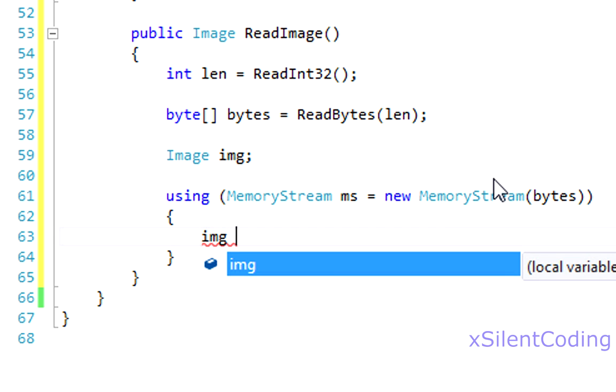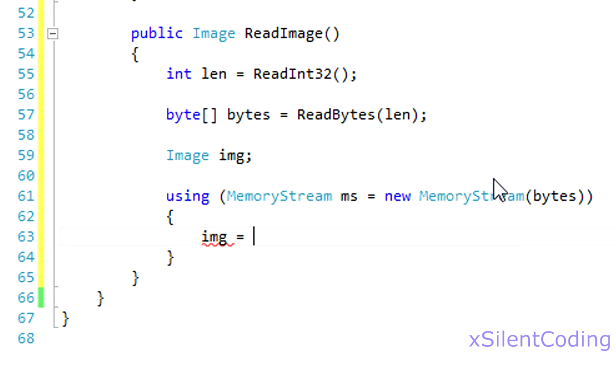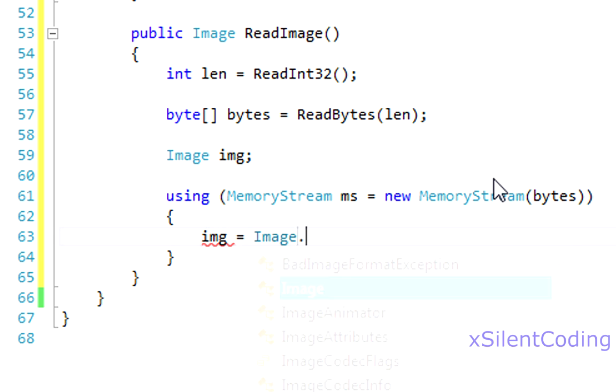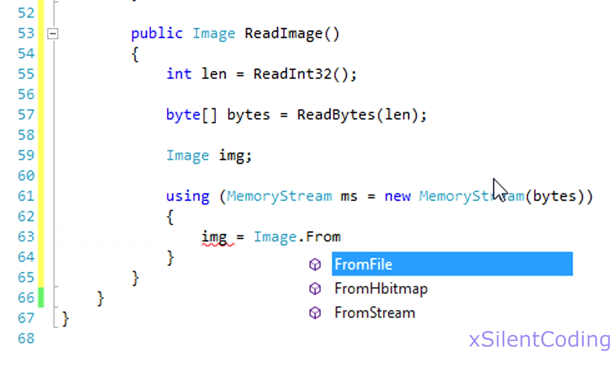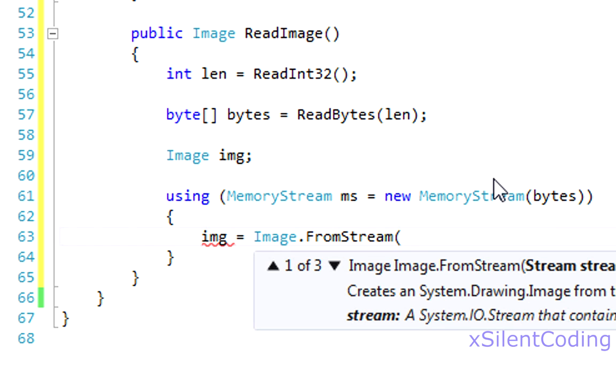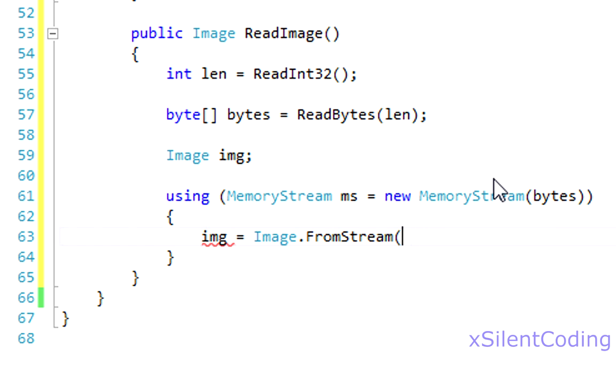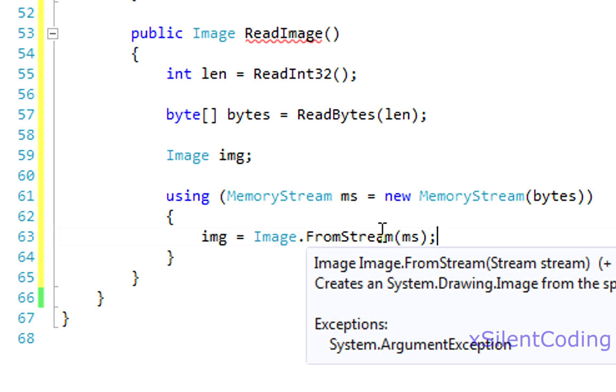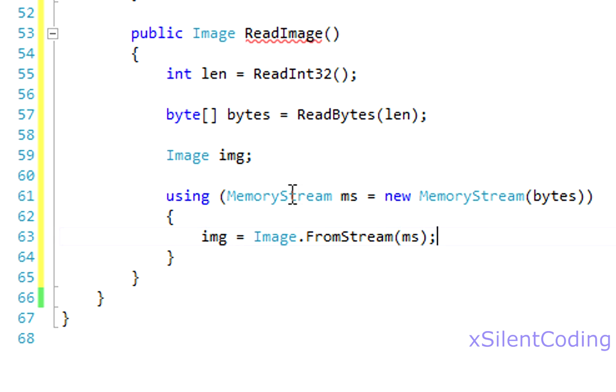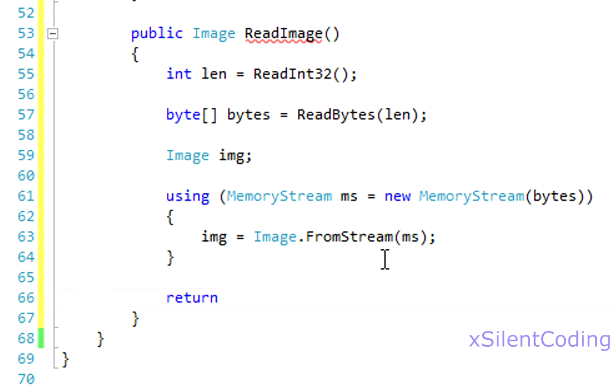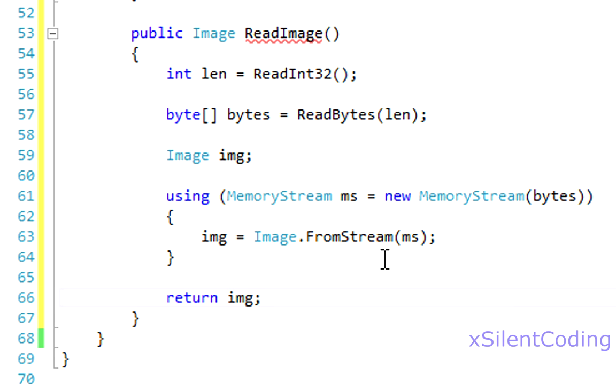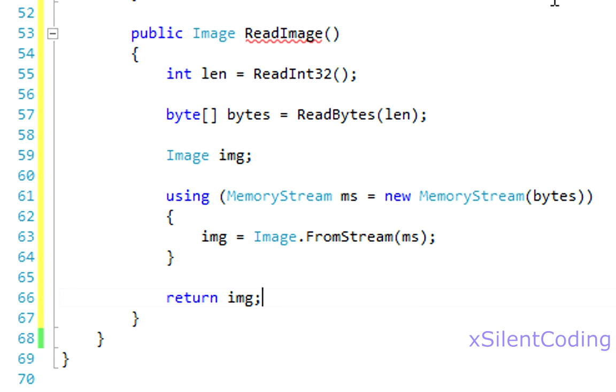And now, let's set our variable, image equals image.fromStream. And .NET will create our image from the bytes in the stream. And now, return our image.